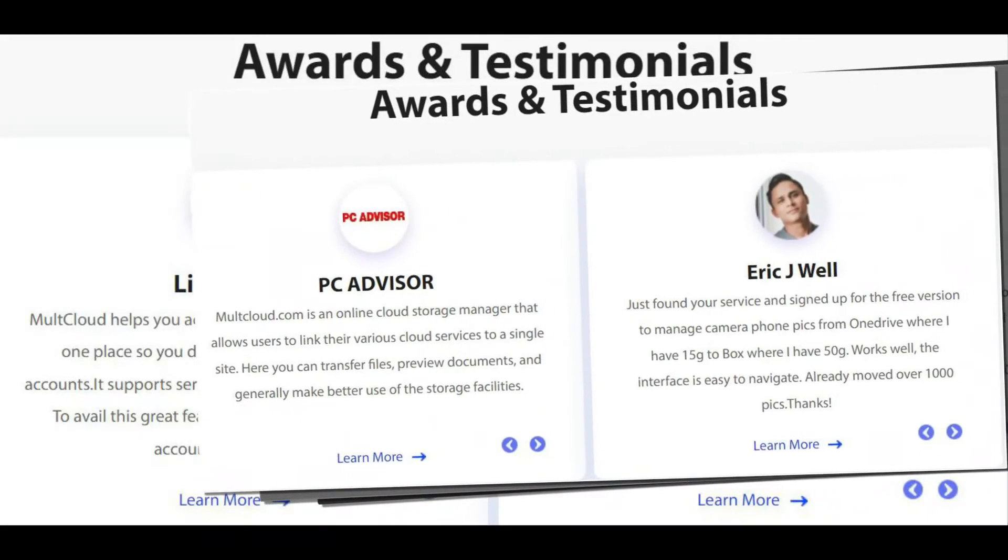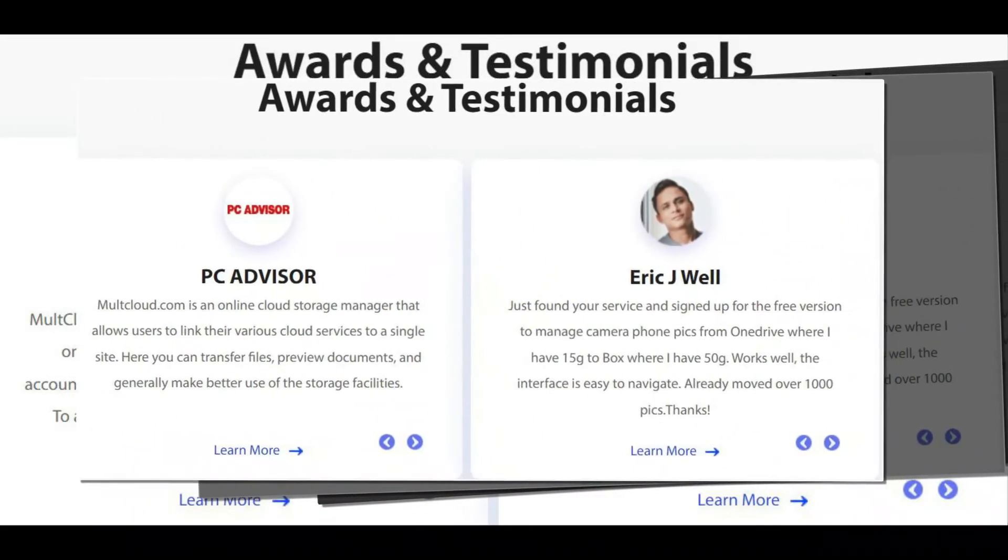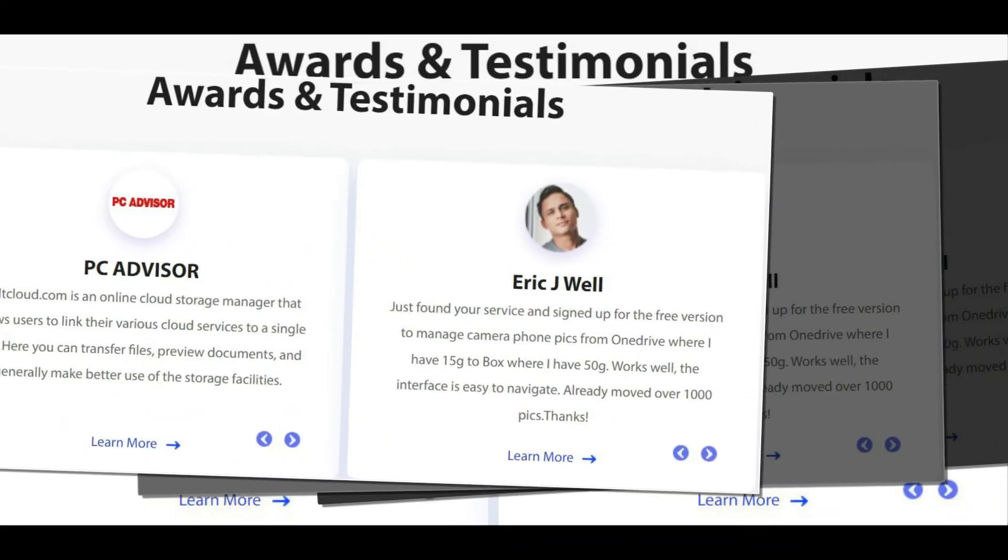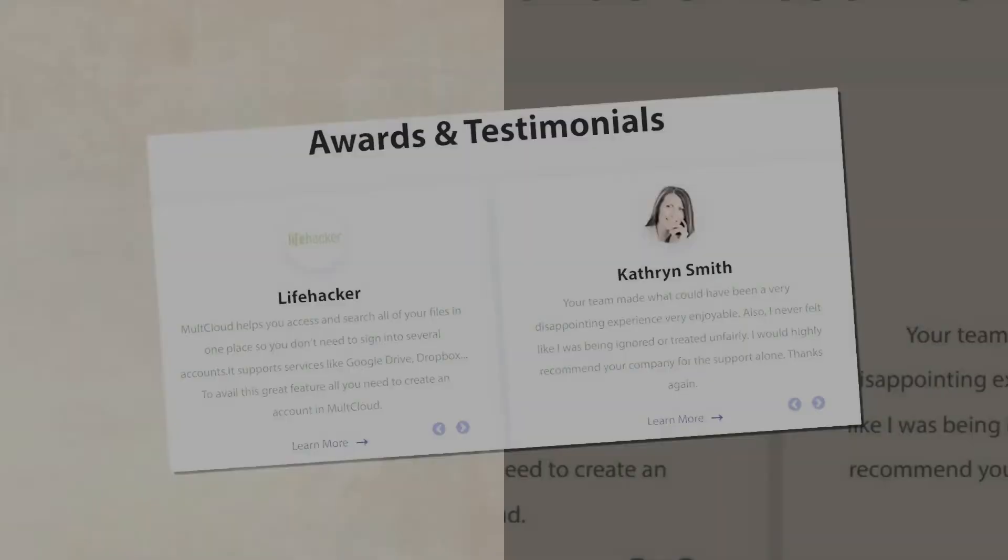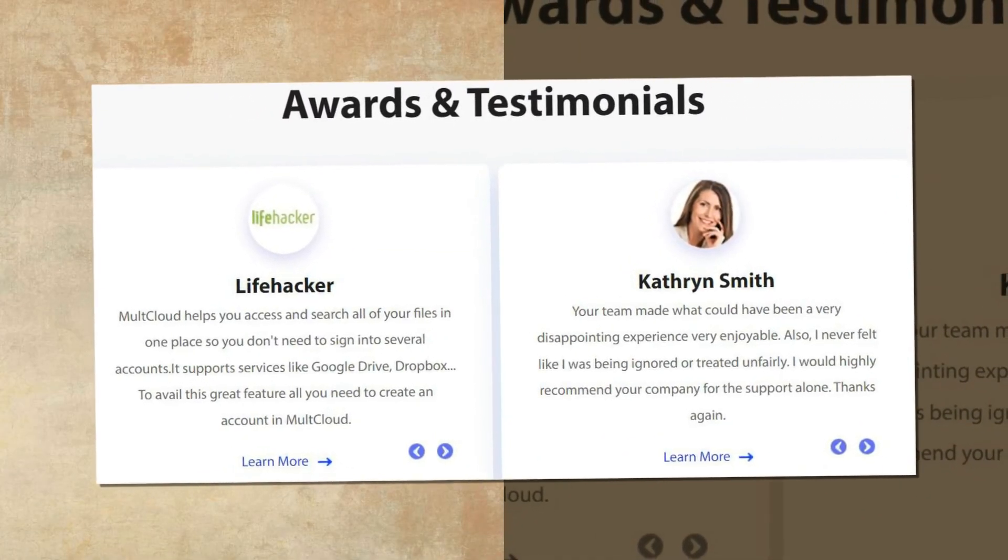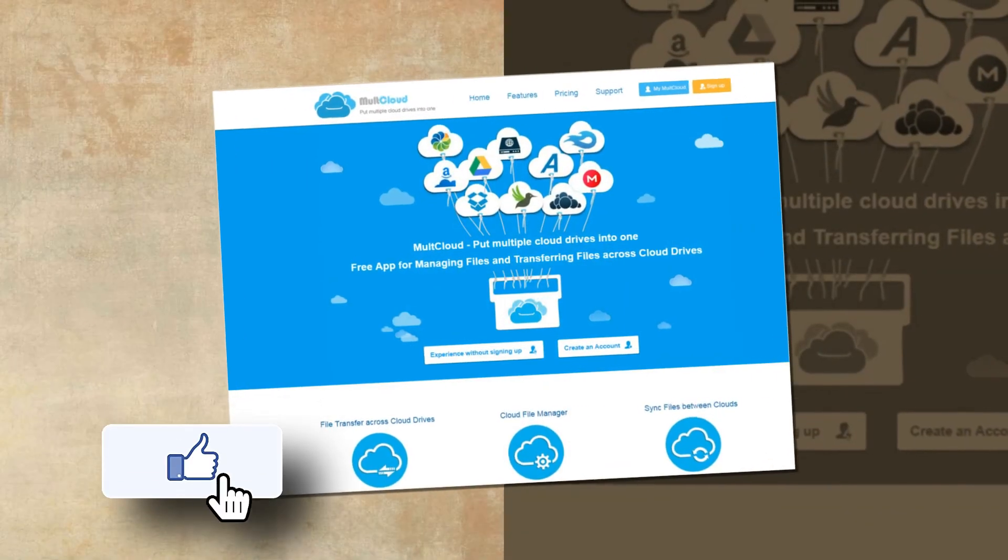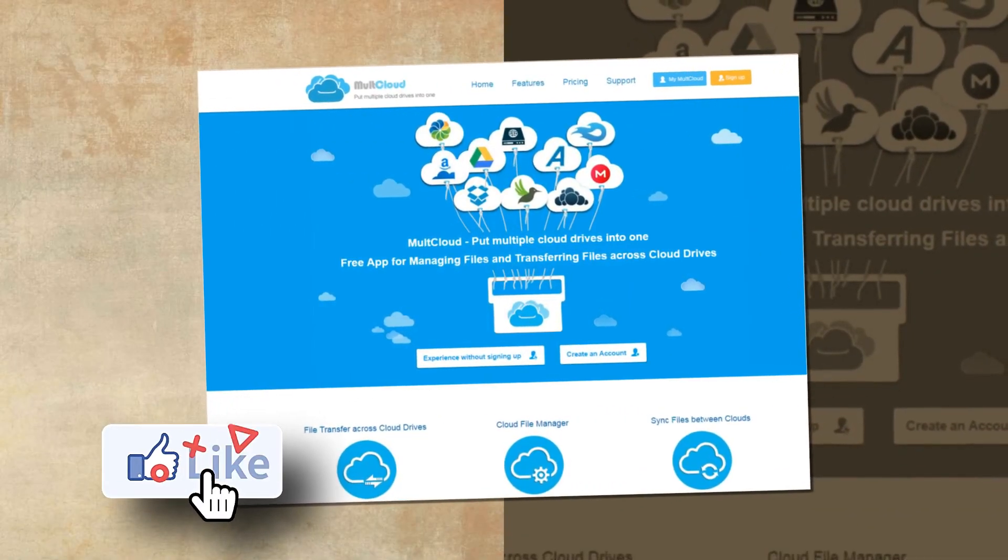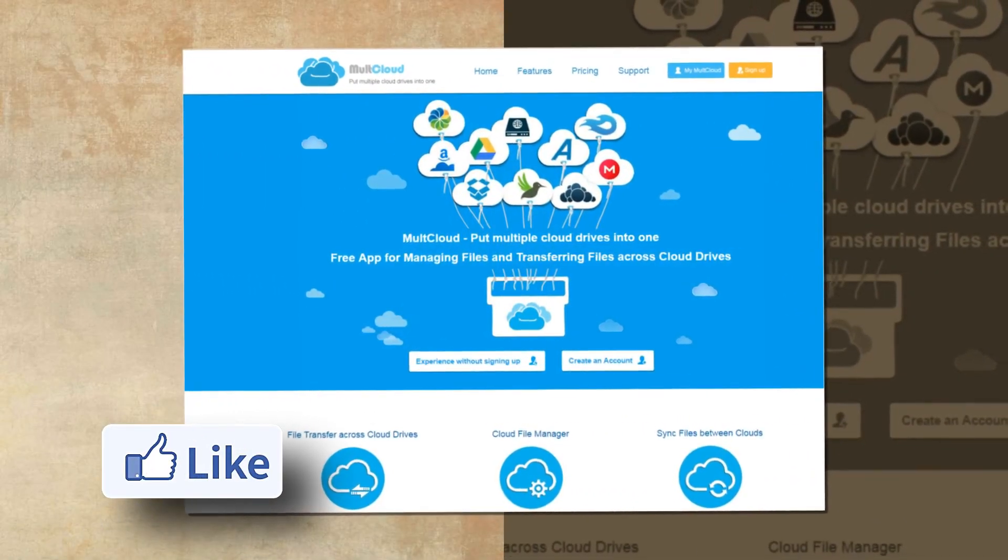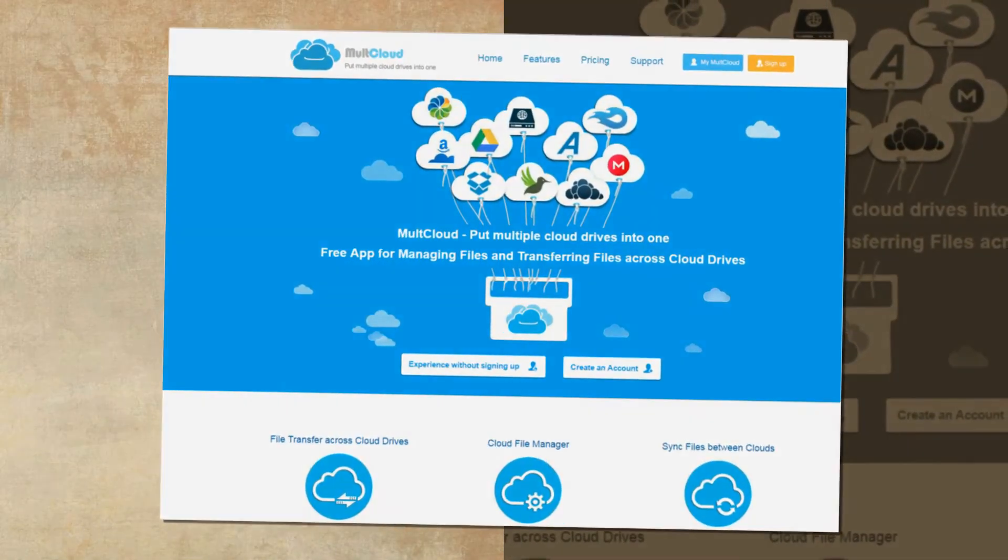After reading MultiCloud reviews and trying it myself, it's safe to say that this program is probably the easiest I have used in the cloud storage management tools. Why don't you give it a try?